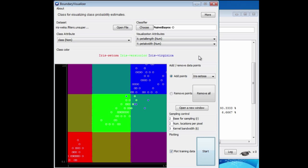That's a very different kind of decision boundary from what we saw with instance-based learning. That's what's so good about the Boundary Visualizer. It helps you to think about how things are working inside.